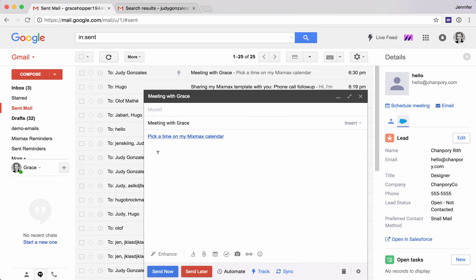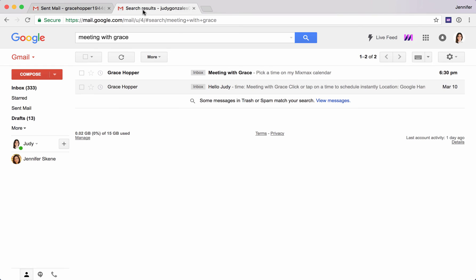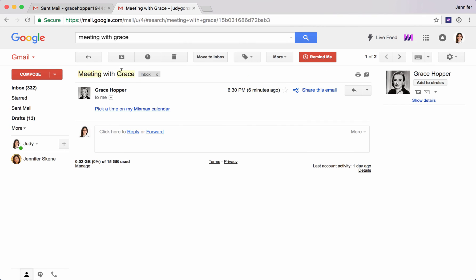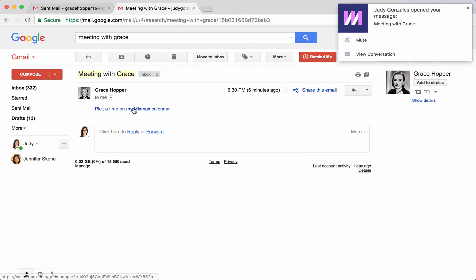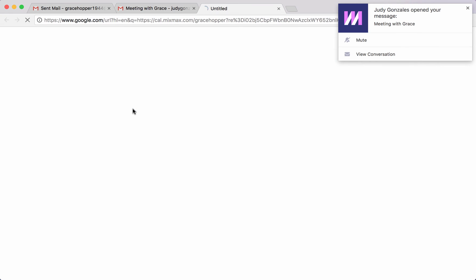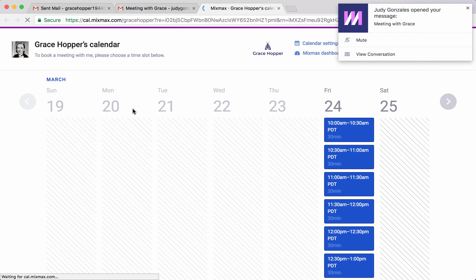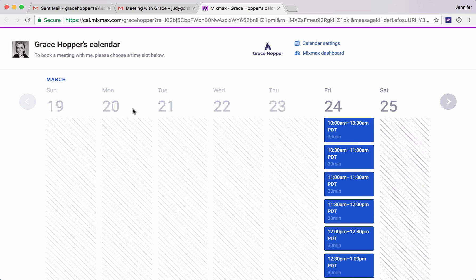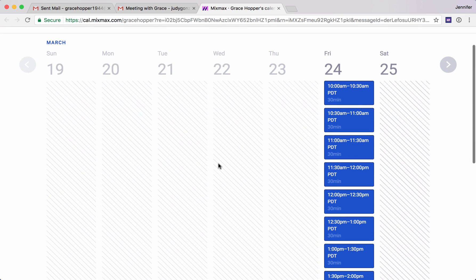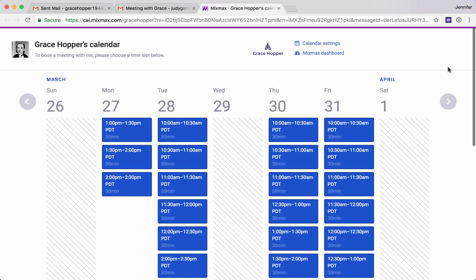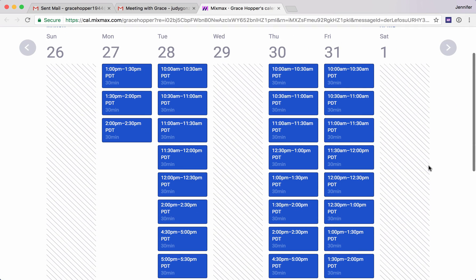Now let's take a look at what this looks like from the recipient's perspective. So they get an email here. Pick a time on my Mixmax calendar. Oh, I got a notification that I opened my own email here. Pick a time on my calendar. We're opening up Grace's Mixmax calendar here and we can see when she's free.